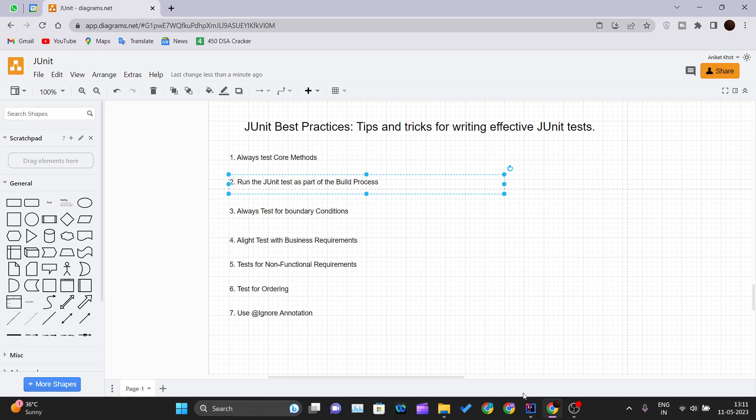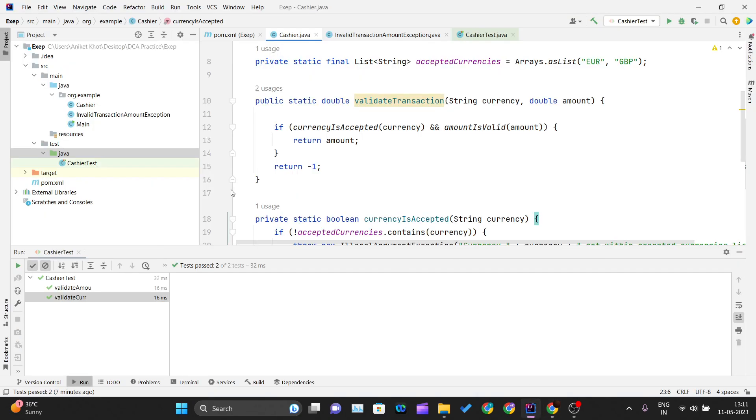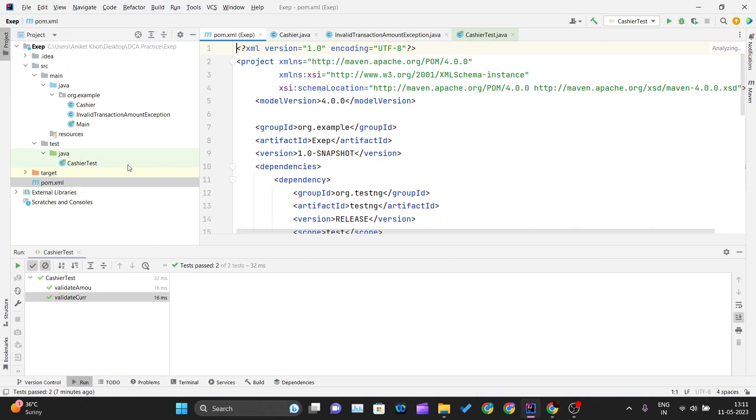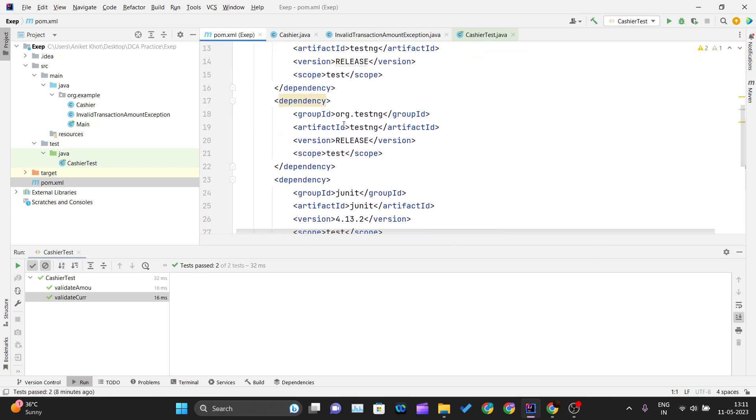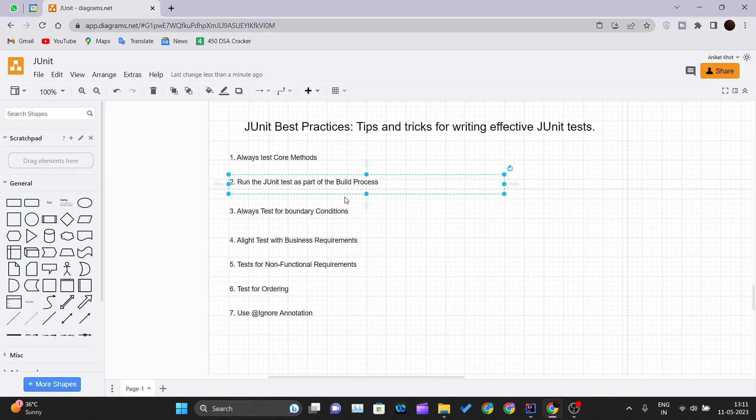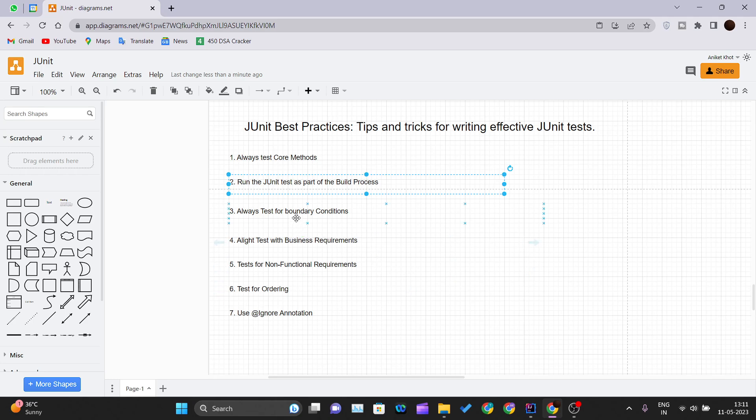If you watch our previous tutorial series for JUnit, there also we are using Maven. Here you can see we have pom.xml file where we are adding our dependencies. So the build tools like Maven and Ant are good that we can use, so that every time our build gets executed, our test cases are also getting executed. This is a very good practice.